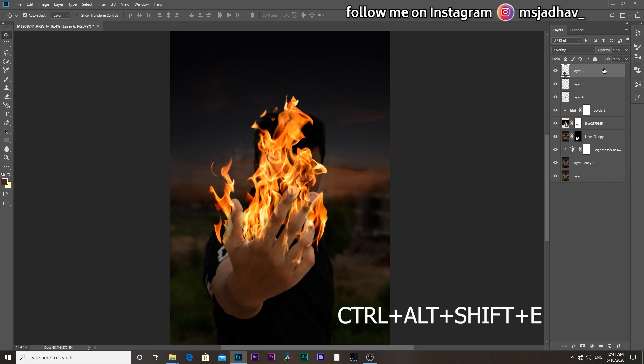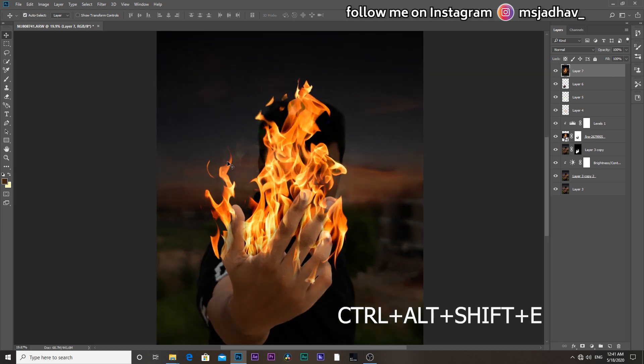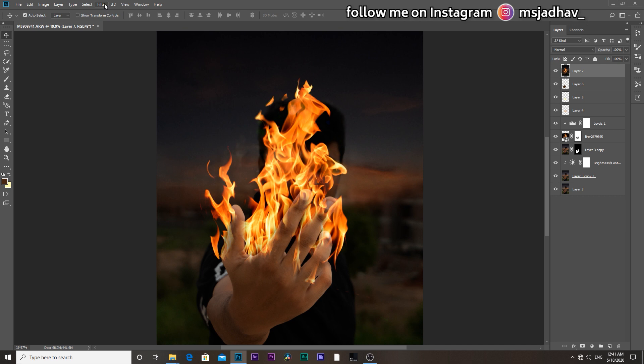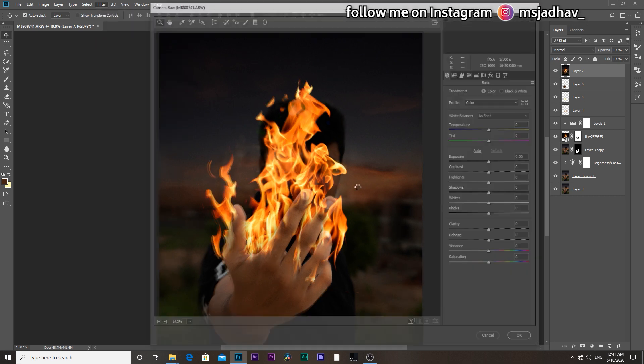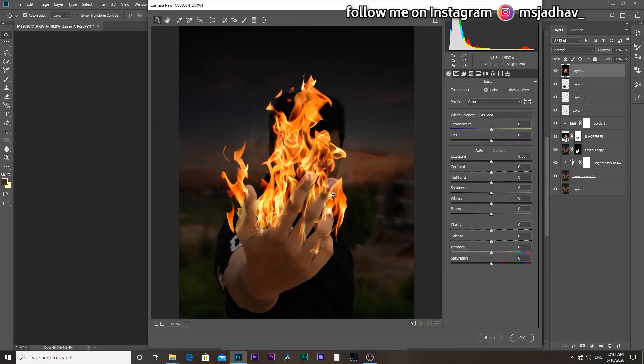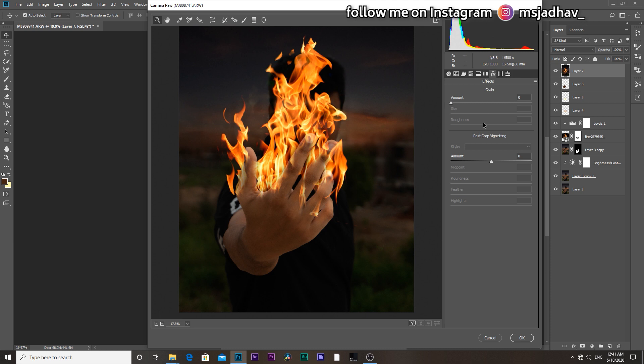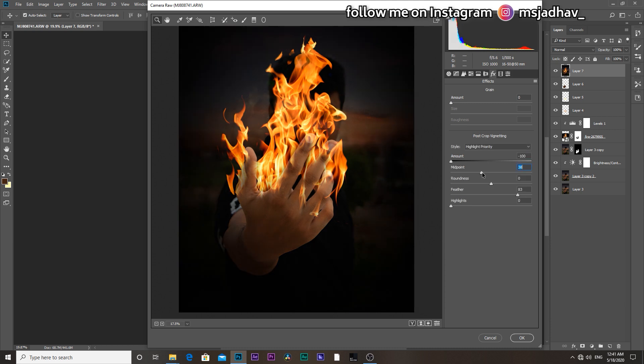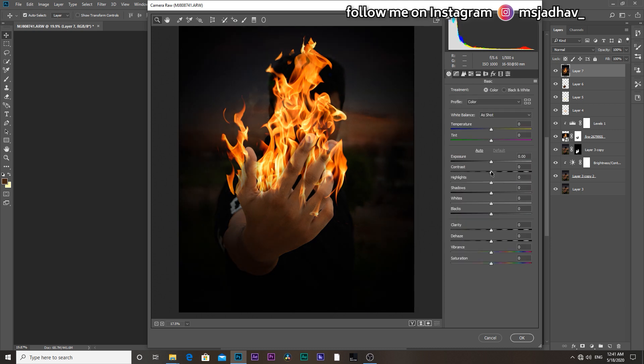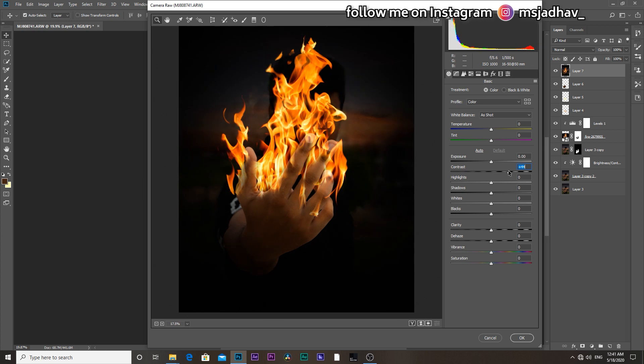Then press and hold ctrl plus alt plus shift plus E to merge all layers into one single layer. Then go to filter and camera raw, add some vignetting, feather, and make some minor adjustment to pop up the image.